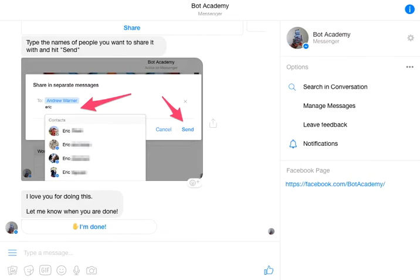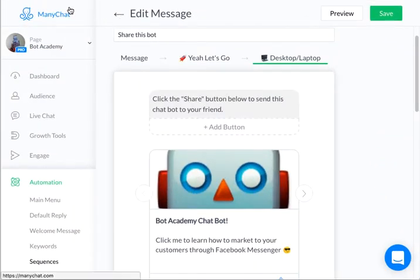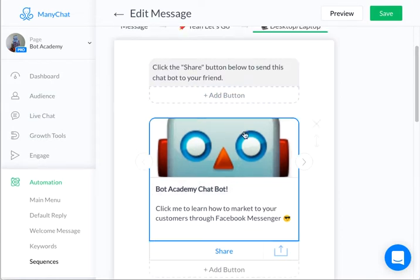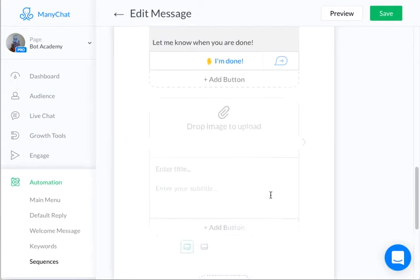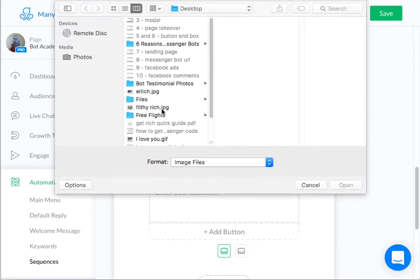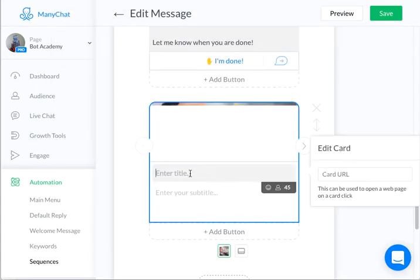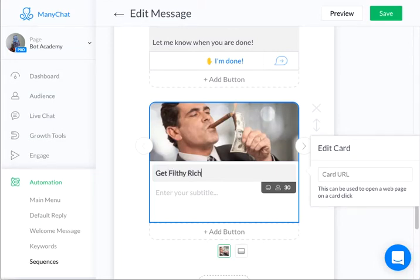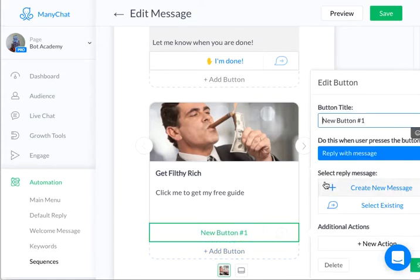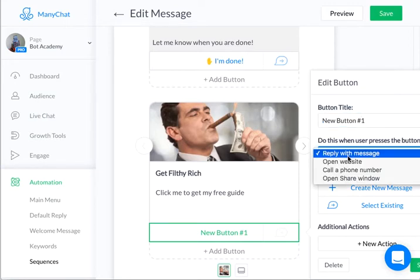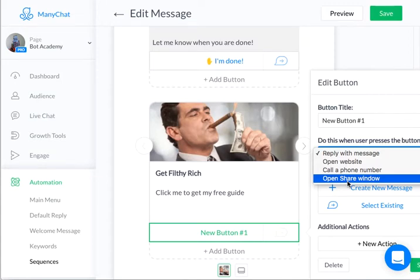Let me show you how to actually do this. Here is ManyChat right now, and here is the actual sequence that I'm in. How I make this is a gallery — so if you scroll down and hit gallery, you can drop an image here. I'll just pick a random one. 'Get filthy rich' is a headline. I can enter a subtitle: 'Click me to get my free guide.' The cool part about this is the button. Most buttons are typical reply with message, open a website, or call. But for the gallery option, almost no one knows about this — ManyChat doesn't do a great job promoting it — but you can access 'open share window.'